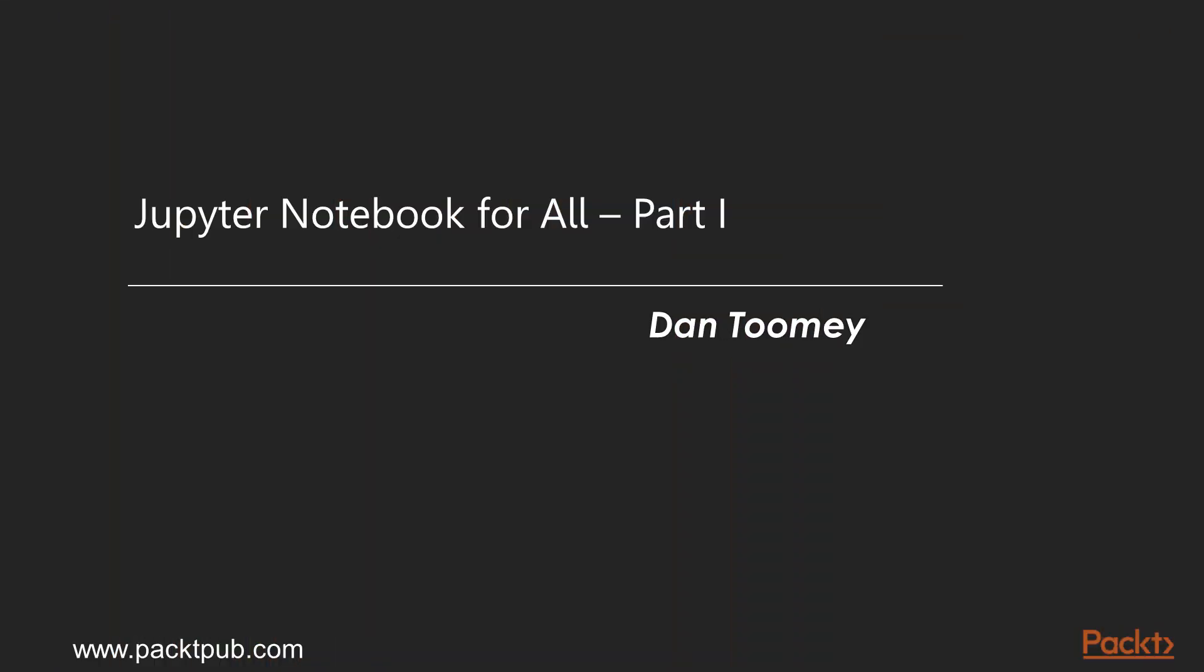Welcome to Jupyter Notebook for All, Part 1, by Dan Toomey, a video course by Packt Publishing. I am Andy Morris, and I will be Dan's voice for this course.